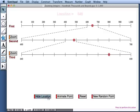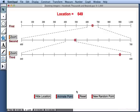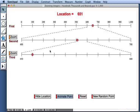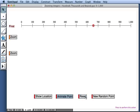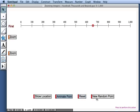As before, we can show its location. We can animate the point and watch its movement simultaneously along three number lines. We can reset our problem. And we can create a new problem for ourselves by pressing New Random Point.